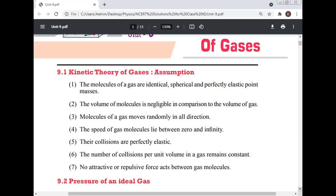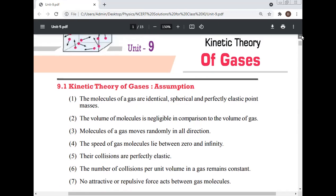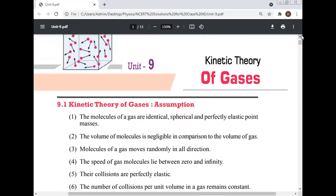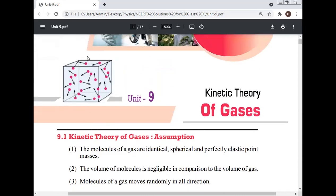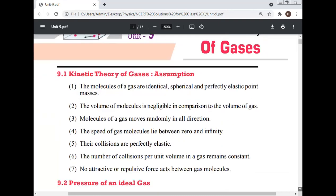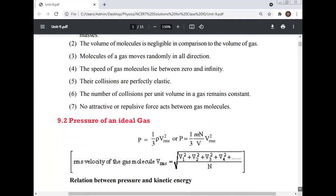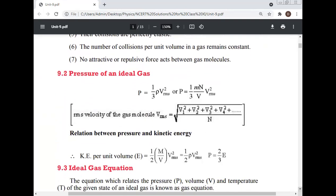These are the seven assumptions for the Kinetic Theory of Gases. The gases are shown here in a box.